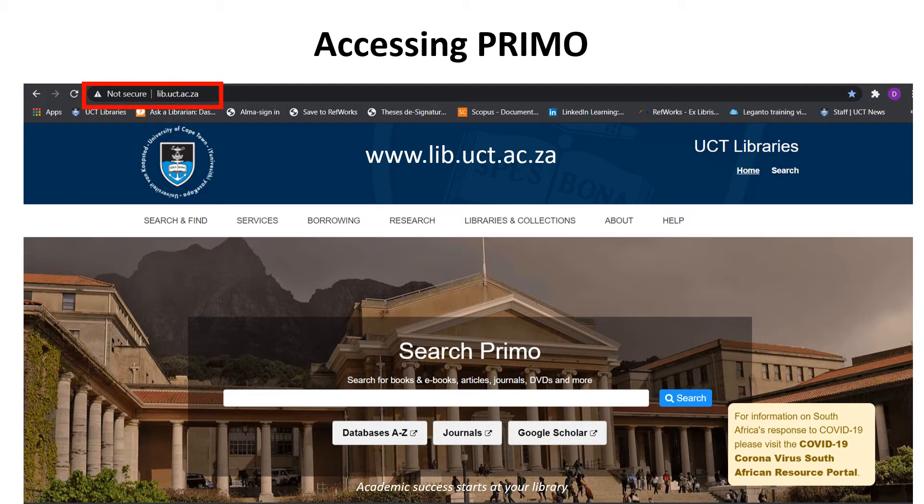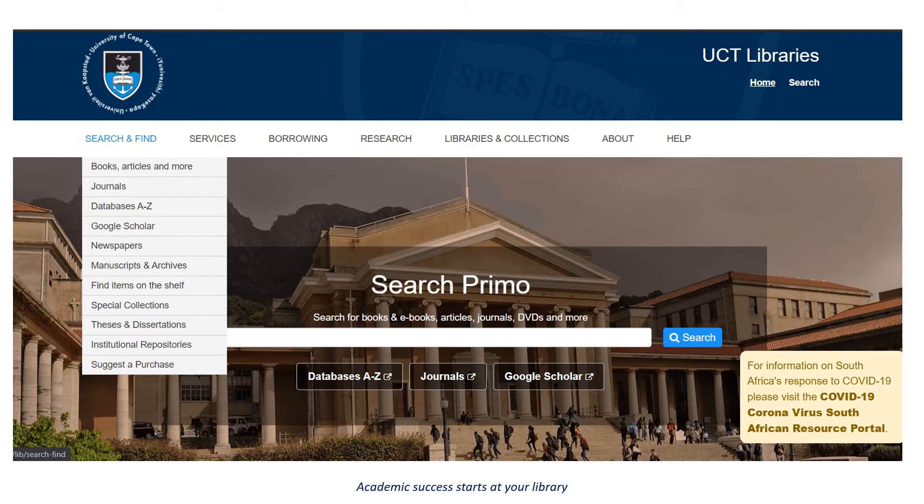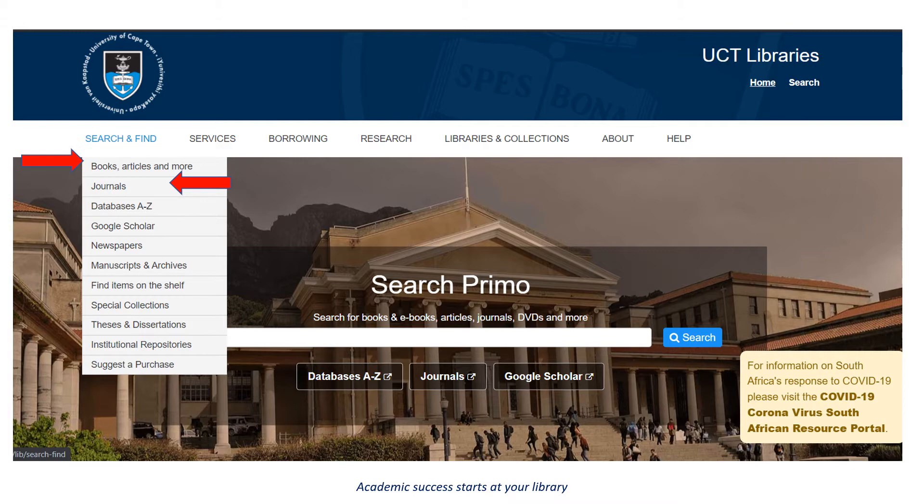To conduct a search, you can use the quick search bar, or you can access Primo through search and find. If you are looking for a particular journal and you know the name, you can search through the journals. For the purpose of this presentation, I'll be using the tab books, articles and more.